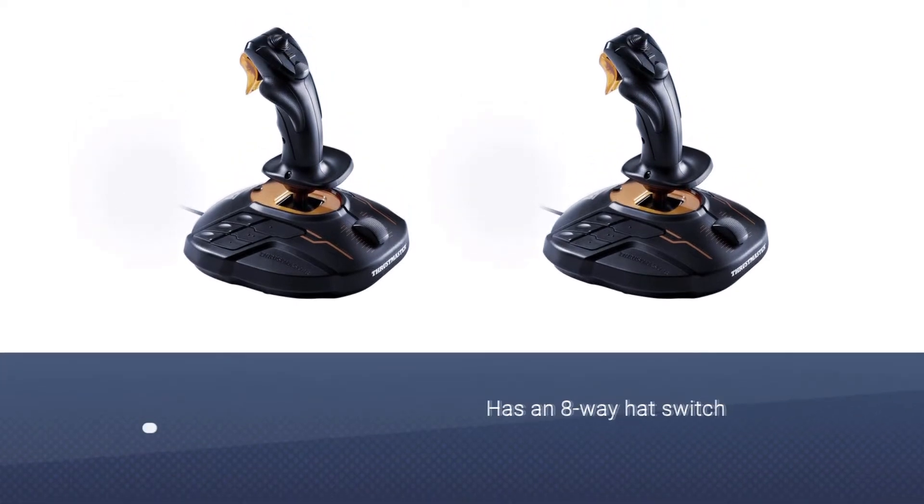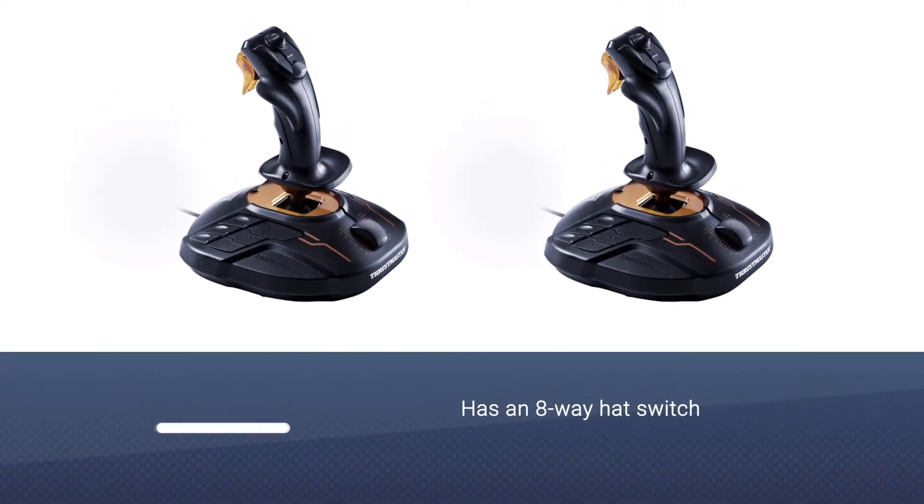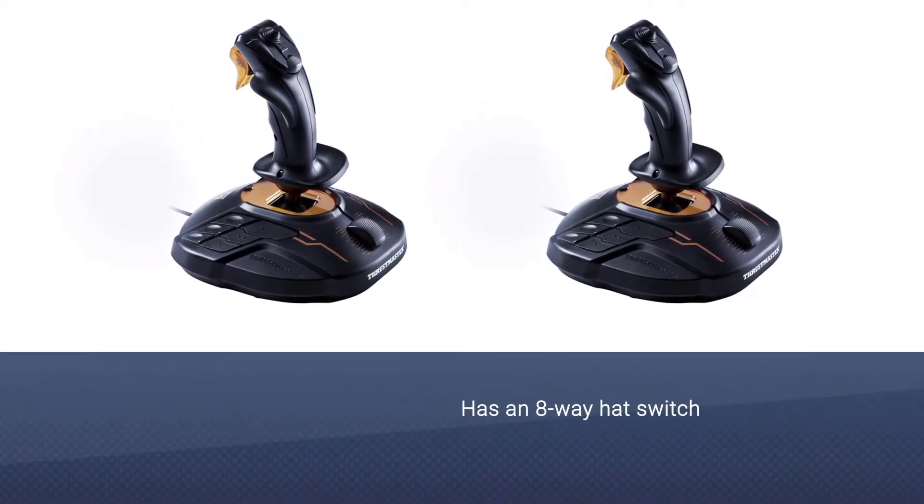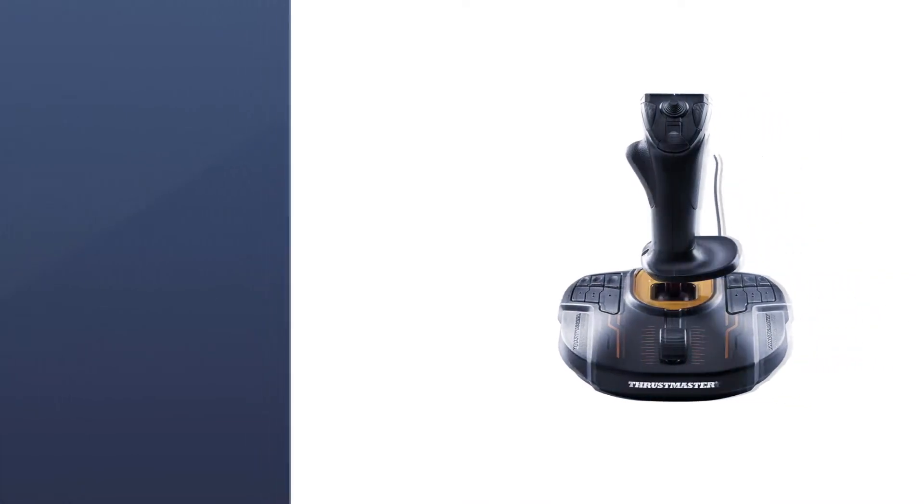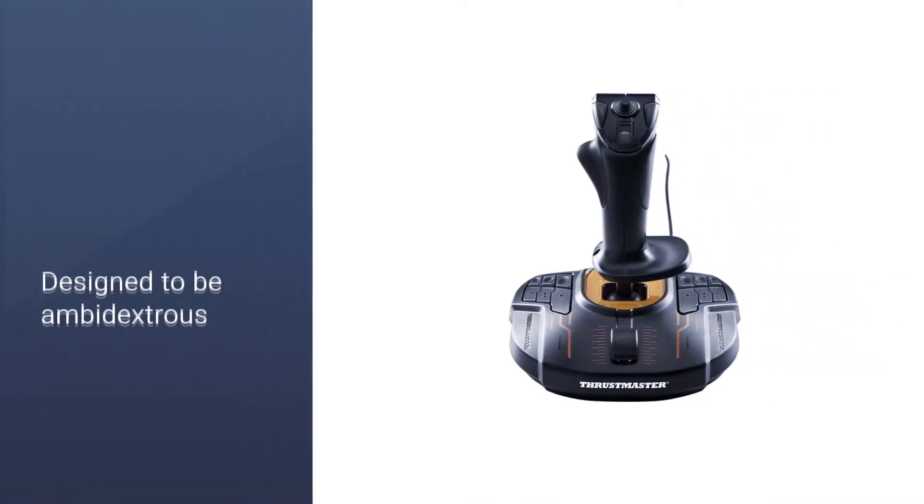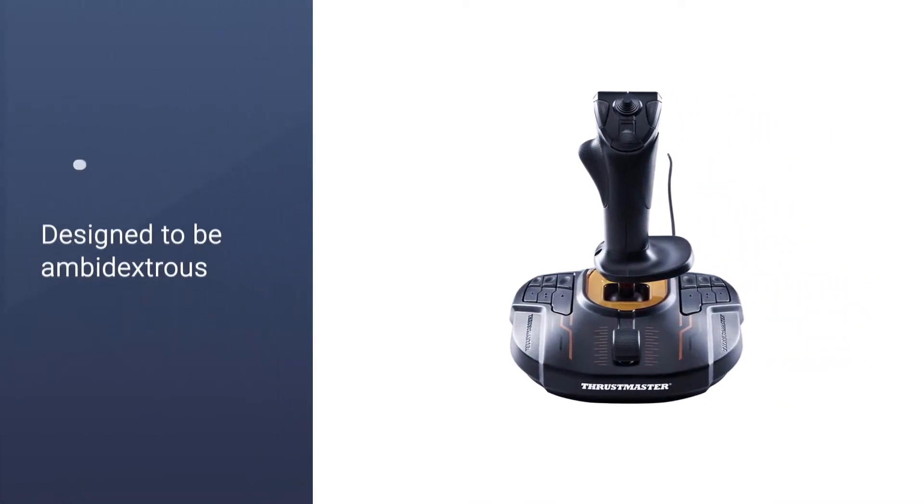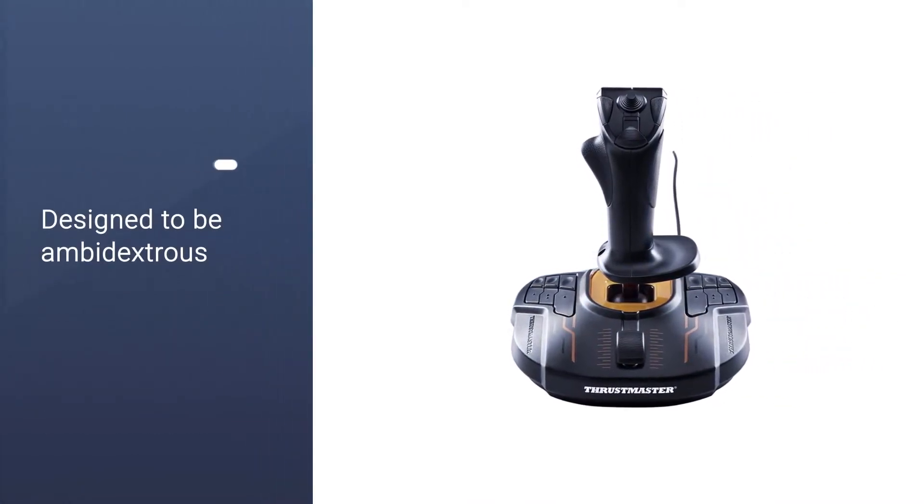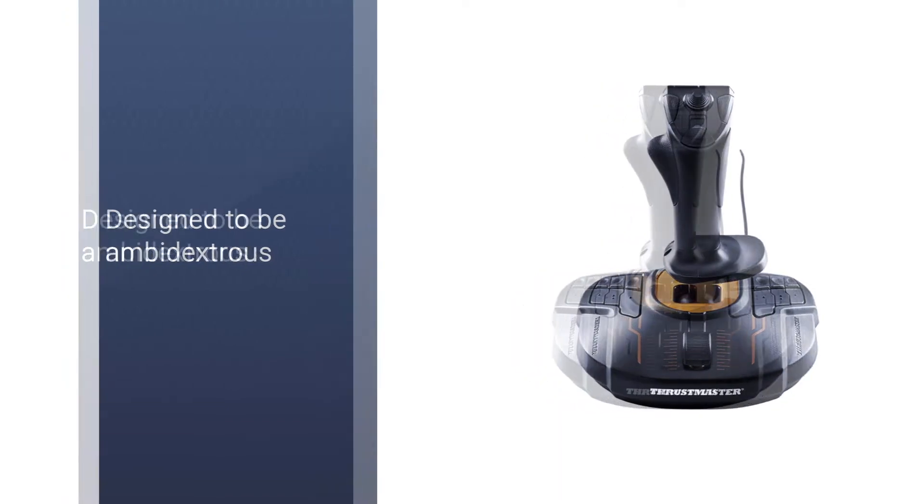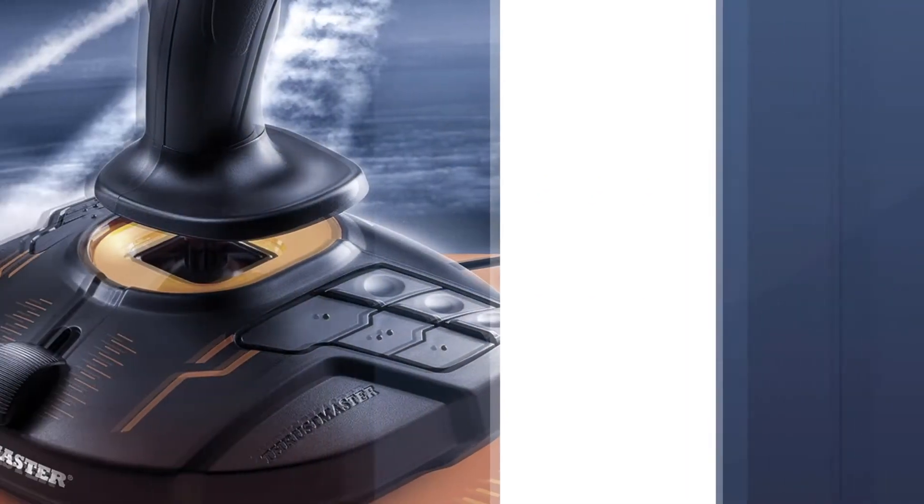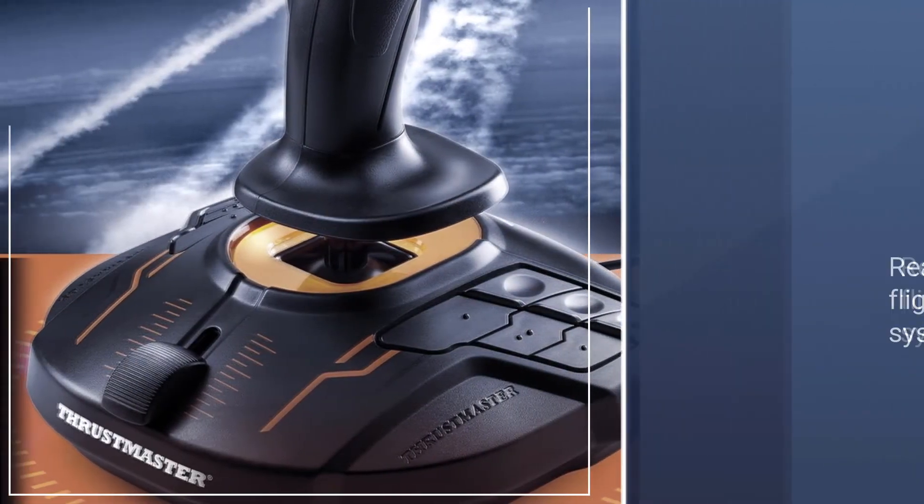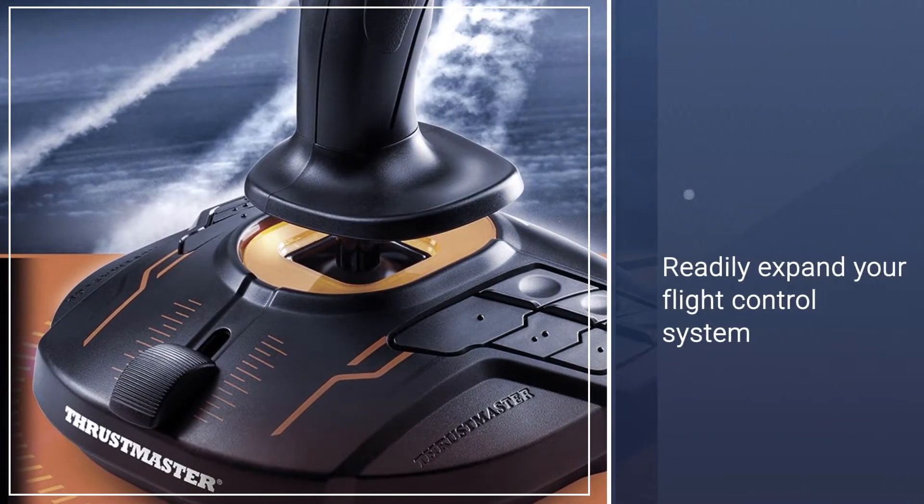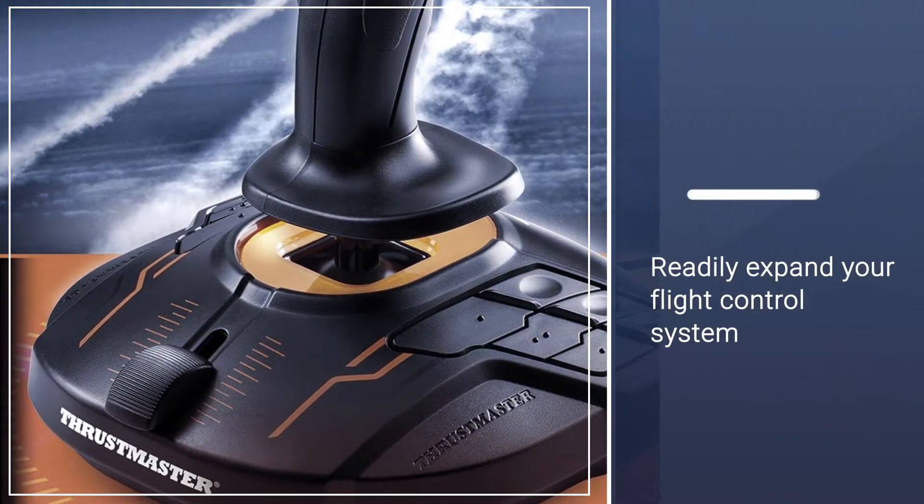The 16 action buttons with tactile braille markings can be remapped to your most critical needs. The stick also has an eight-way hat switch and a quick trigger button. The T16000M FCS is designed to be ambidextrous.